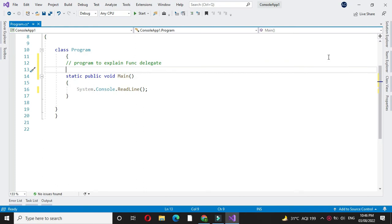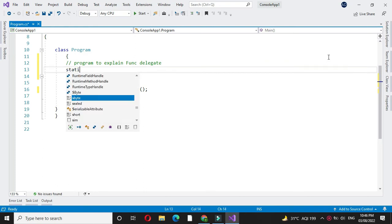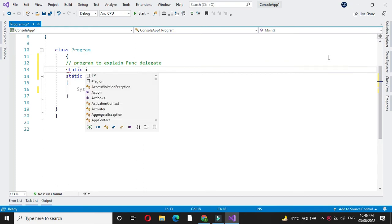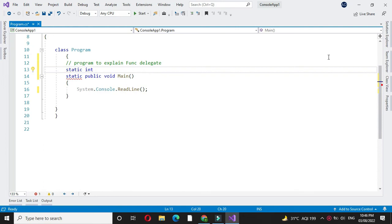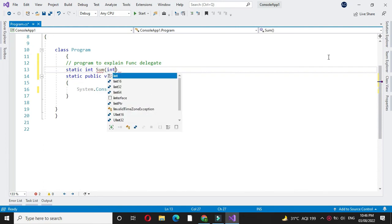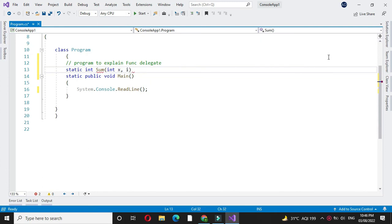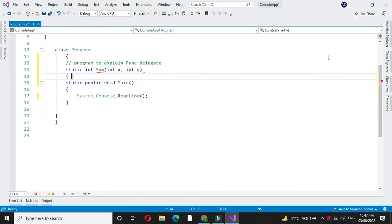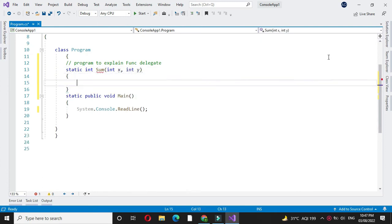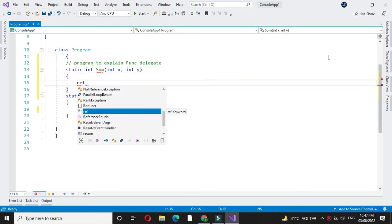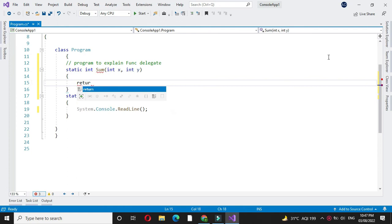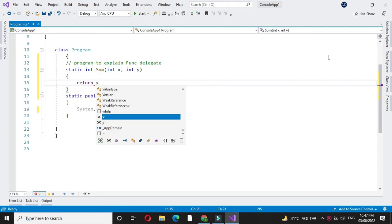First we will define one method sum with two parameters, and here we will return x plus y.